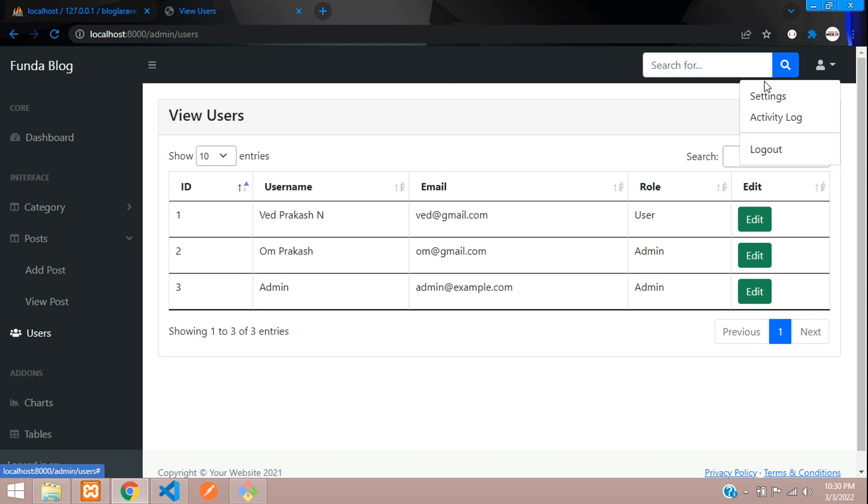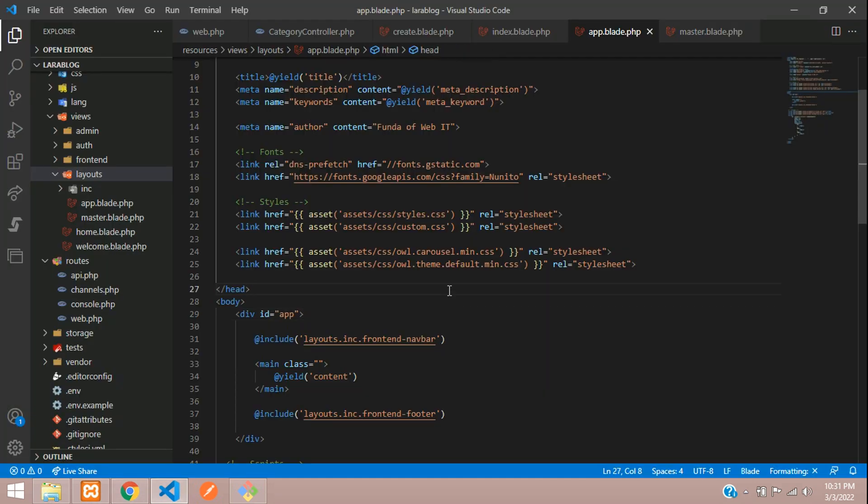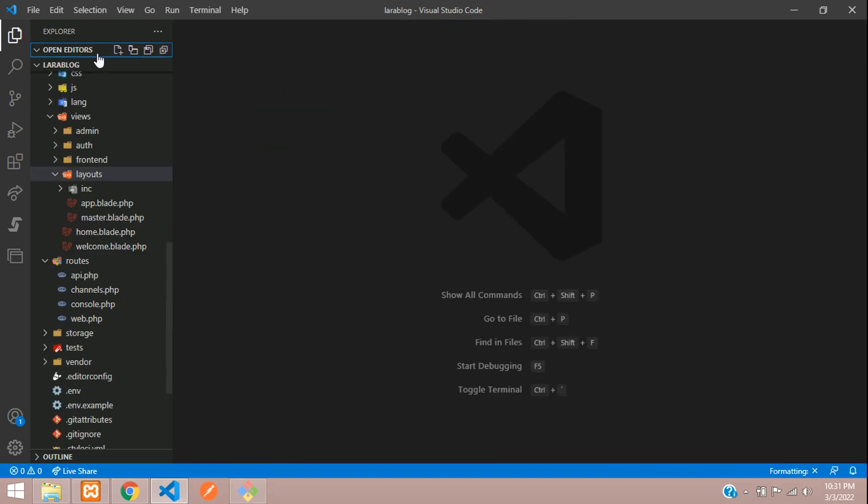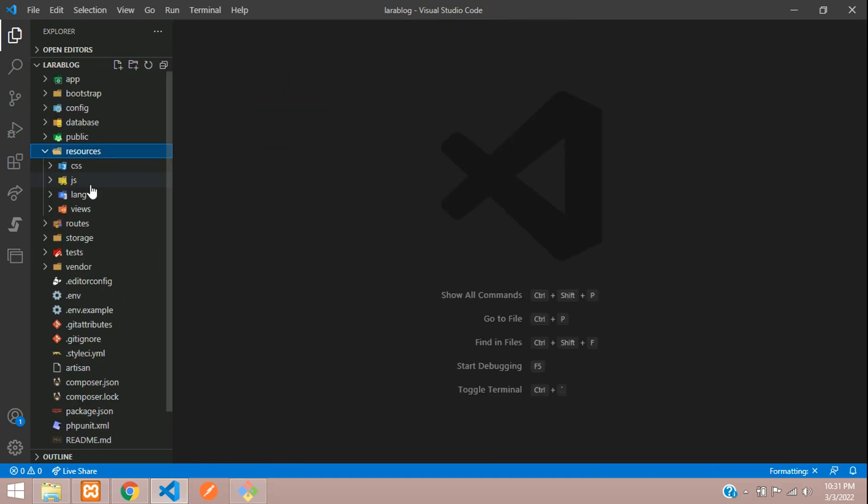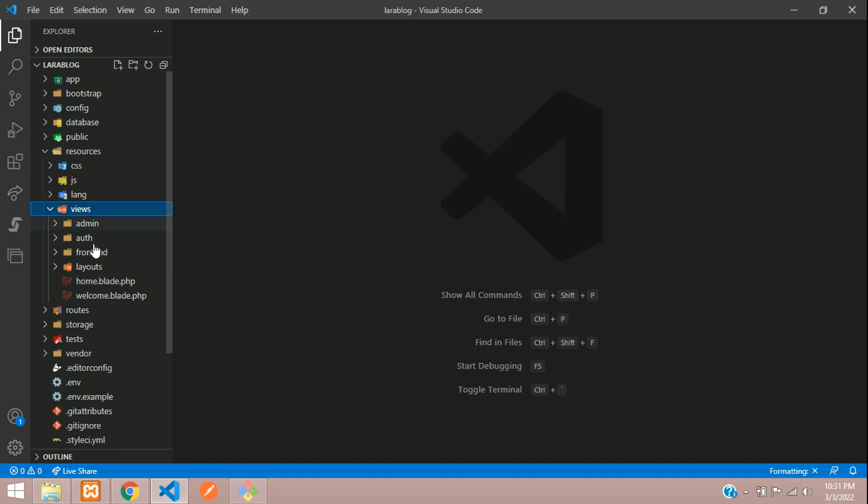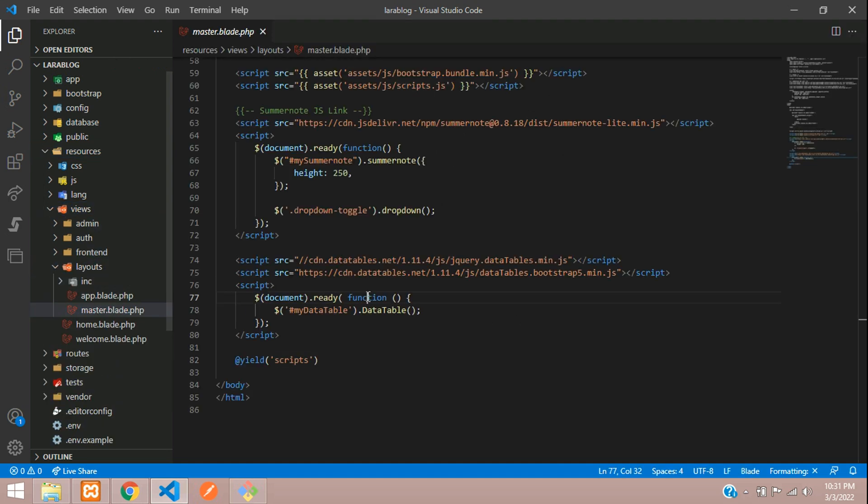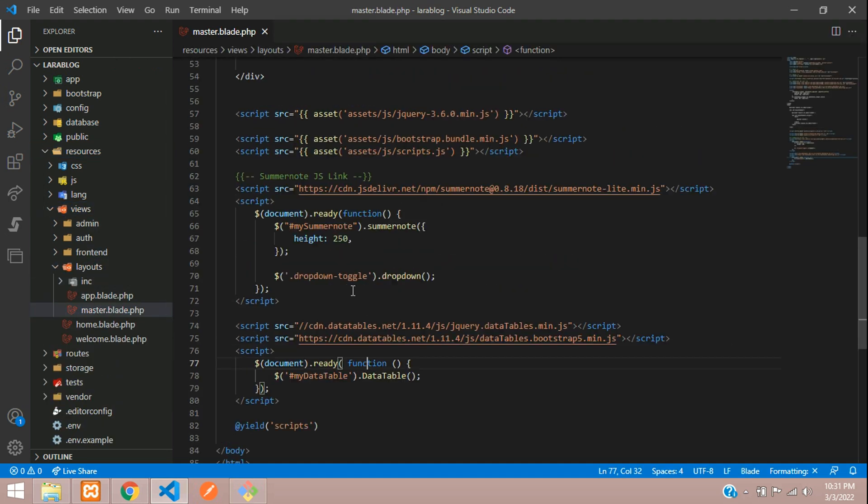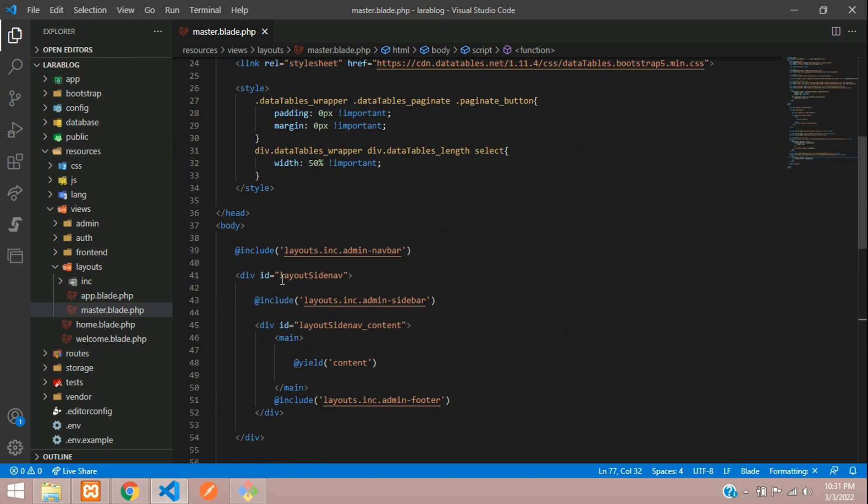First, let's move to this top navbar for admin side. Let me close all the files. Here we move with resource, views, and layouts. We have a master blade. In this master means admin dashboard. And here you see that admin navbar.